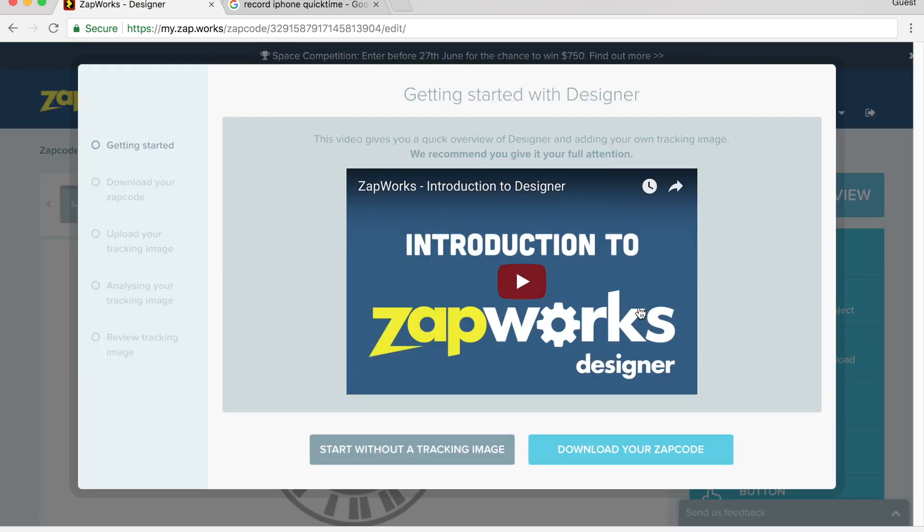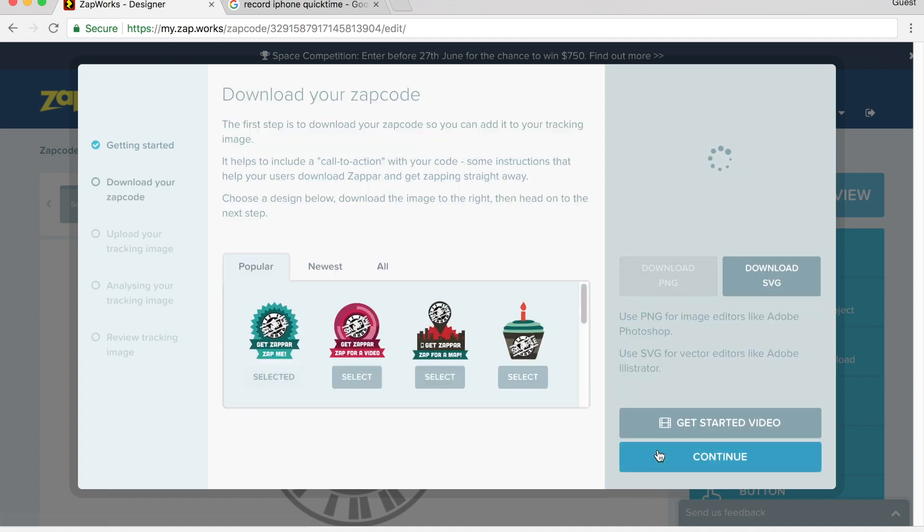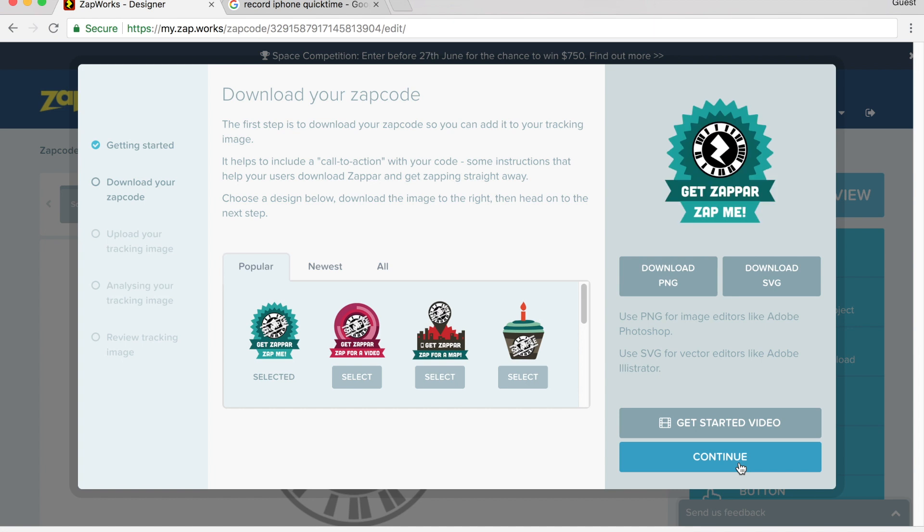It has video instructions that will show you how you can do this. One thing it has you do is download your zap code. I've already done that. So I'm going to click here, and I'm just going to click on continue because I've already downloaded the image.